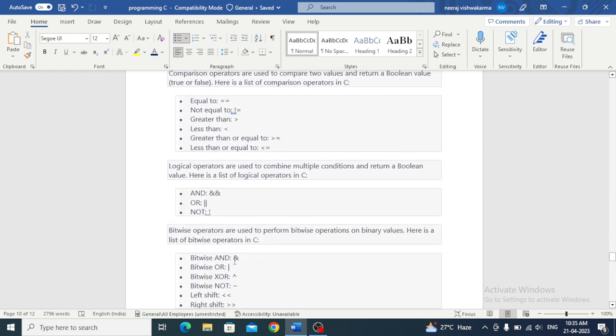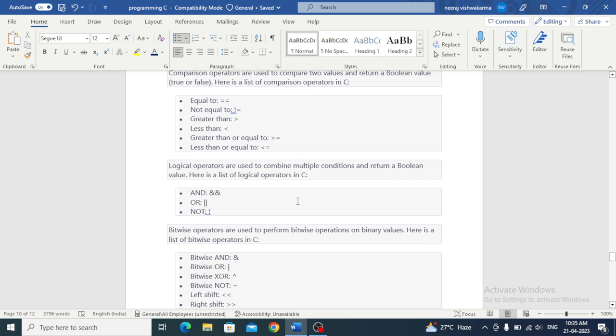Logical operators are used to combine multiple conditions and return a boolean value. Here is a list of logical operators in C: and, or, not.